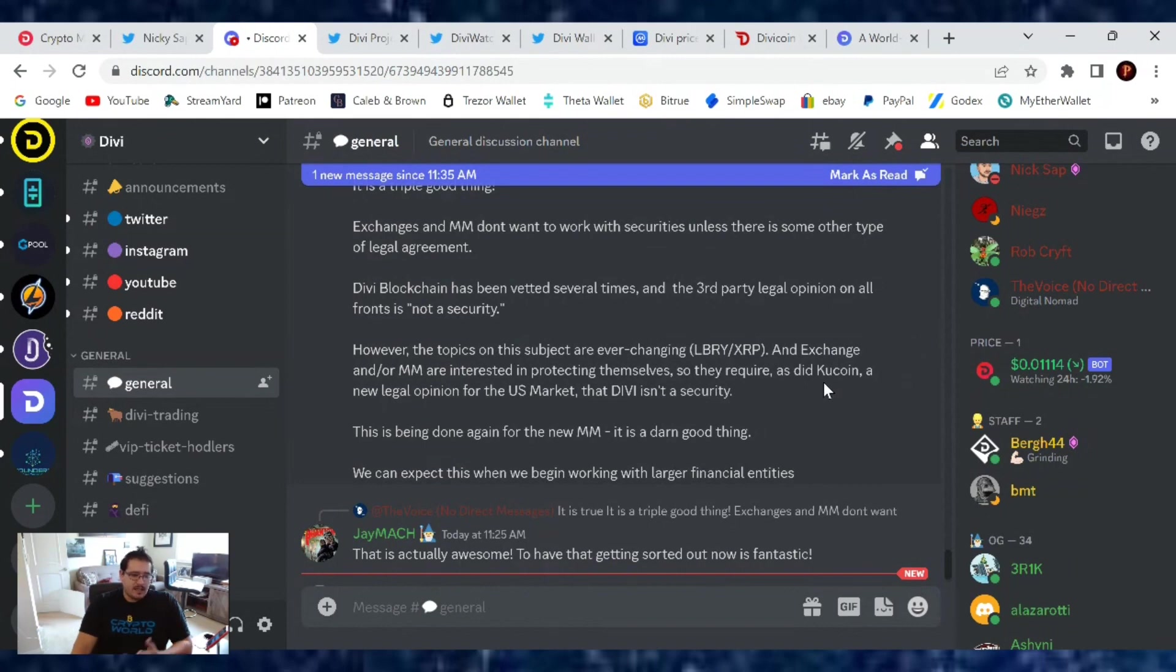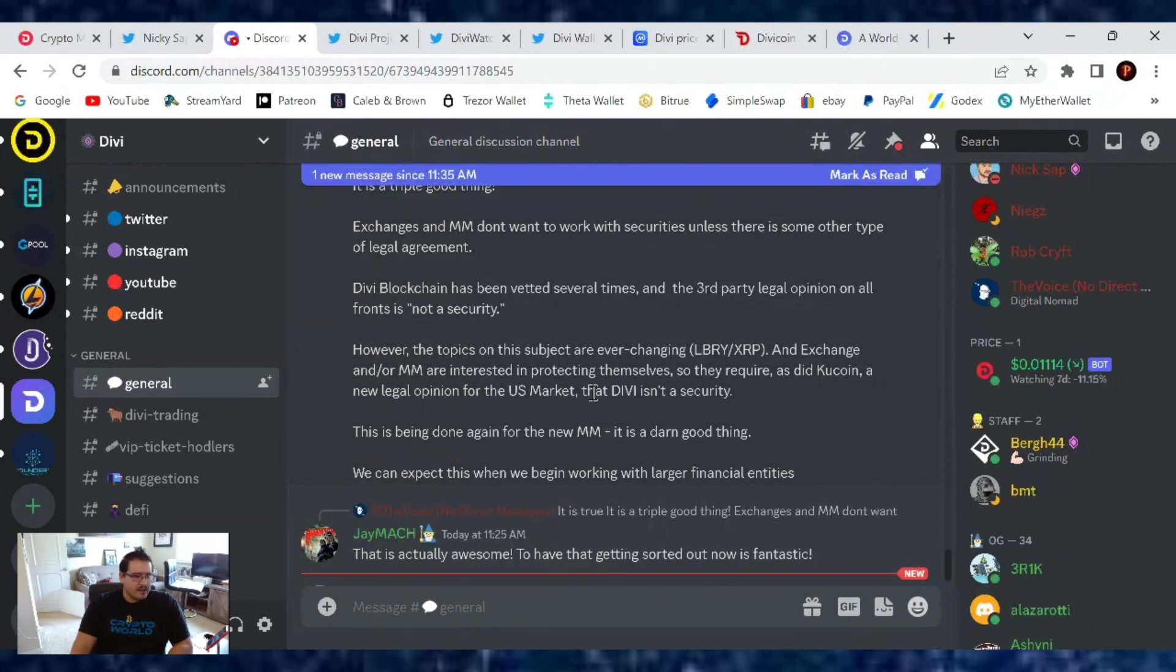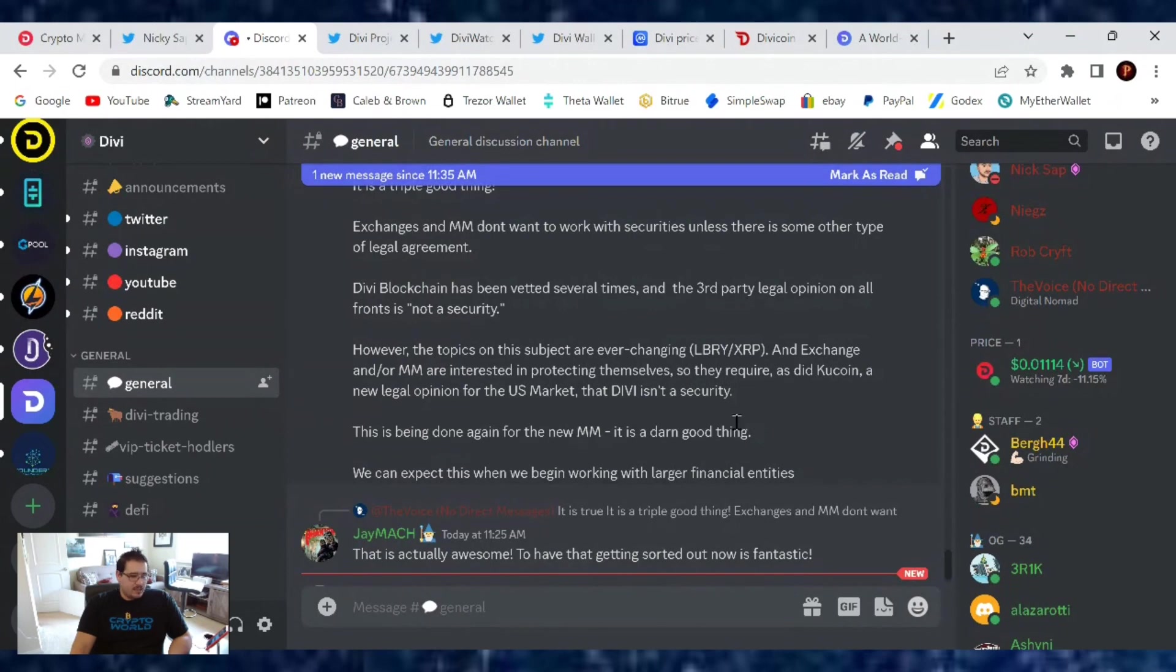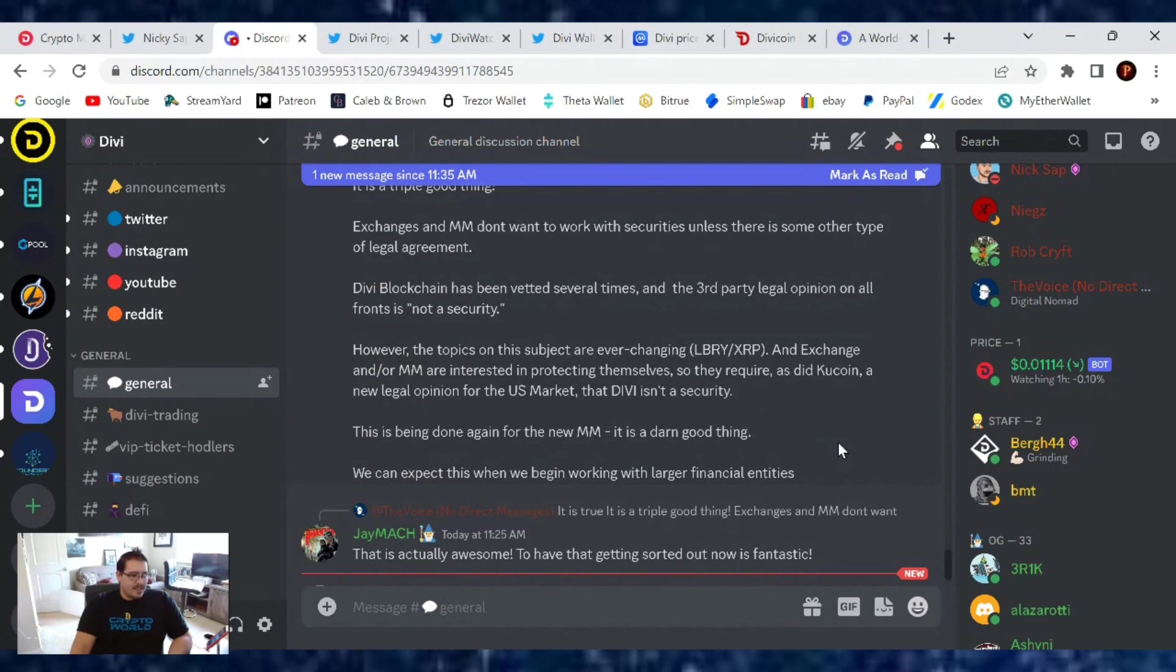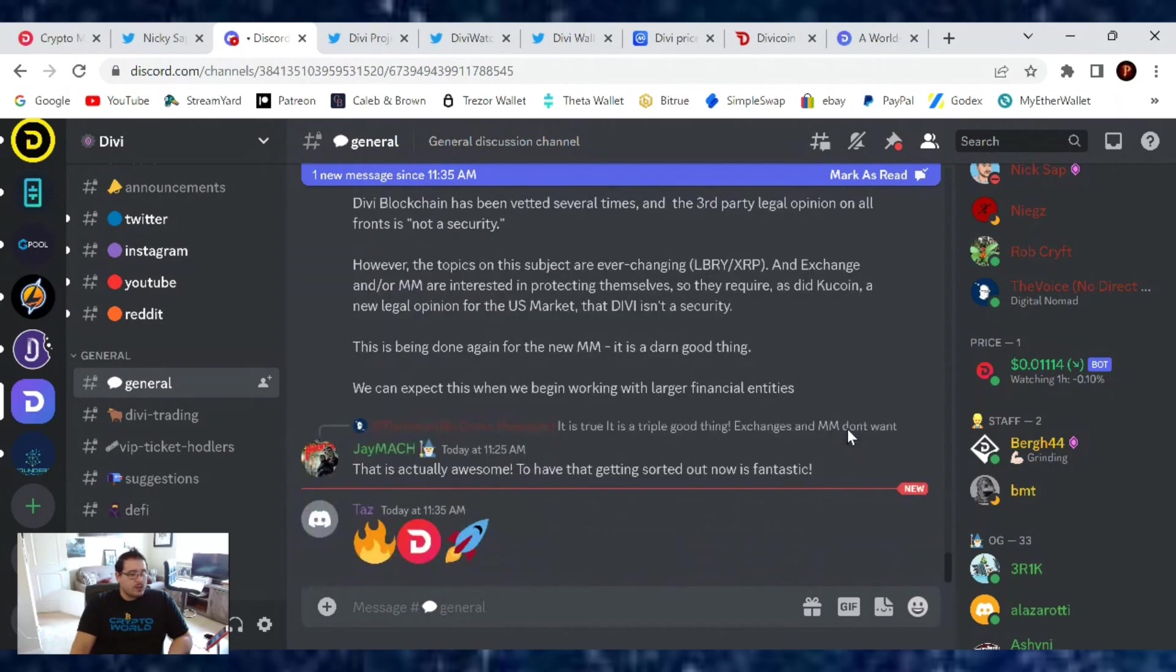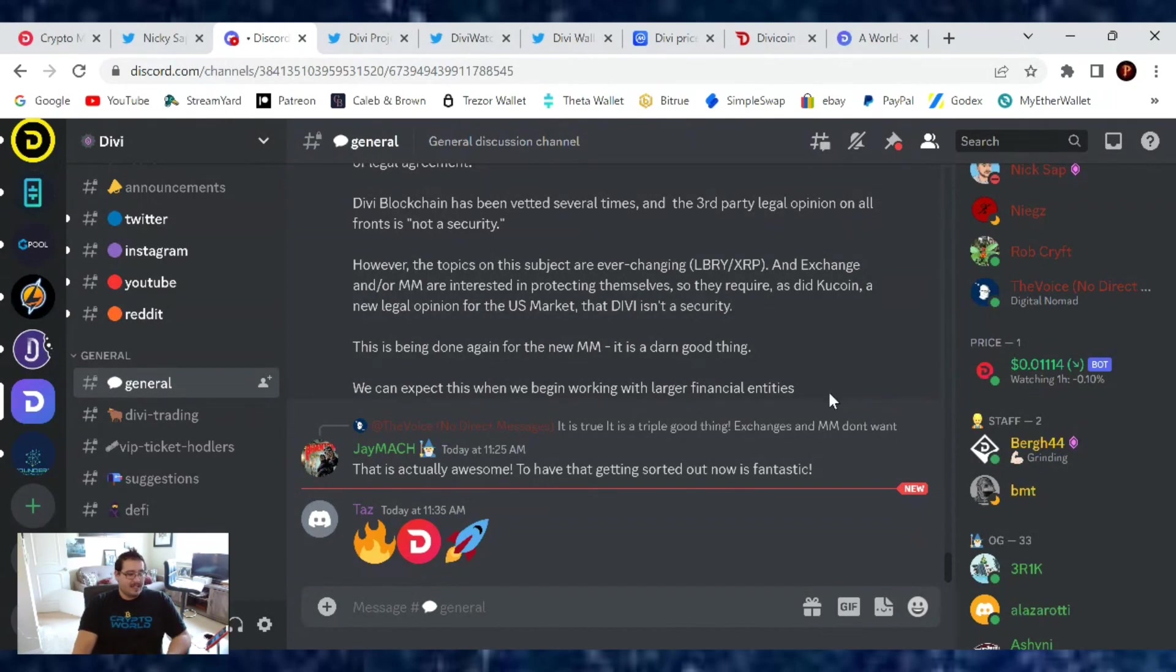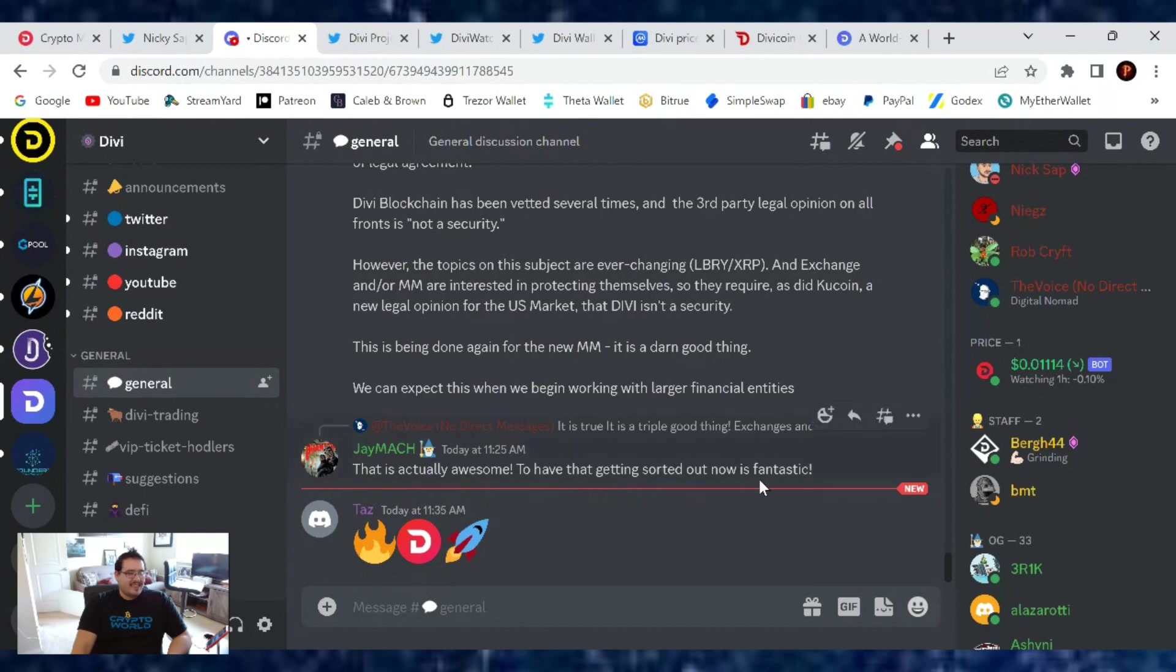Divi blockchain has been vetted several times, and third-party legal opinions on all fronts say it's not a security. However, the topic is ever-changing, like with Ripple/XRP. Exchanges and market makers are interested in protecting themselves, so they require, as did Kucoin, a new legal opinion for the U.S. markets that Divi isn't a security. This is being done again for the new market maker. It's a good thing, and we can expect this when we begin working with larger financial entities.